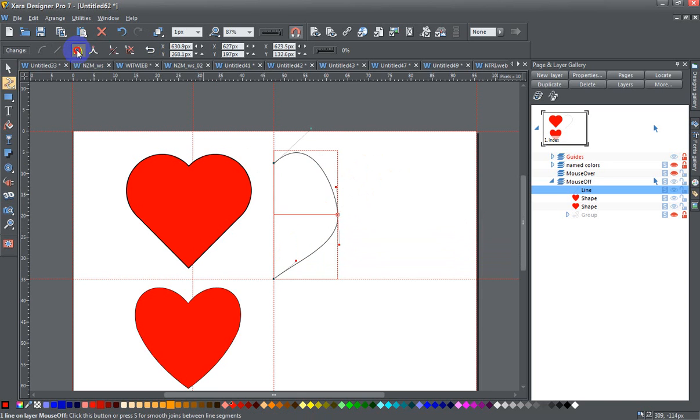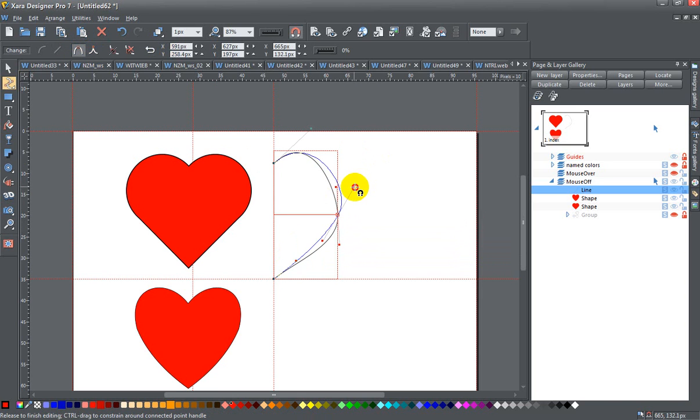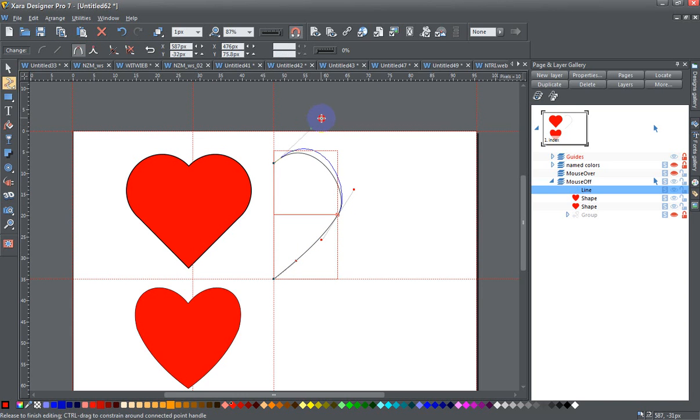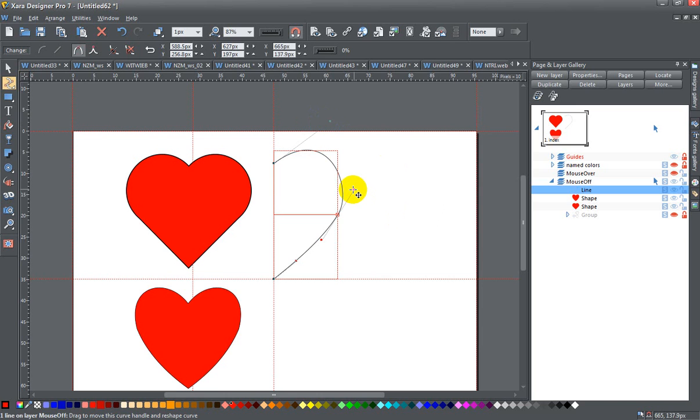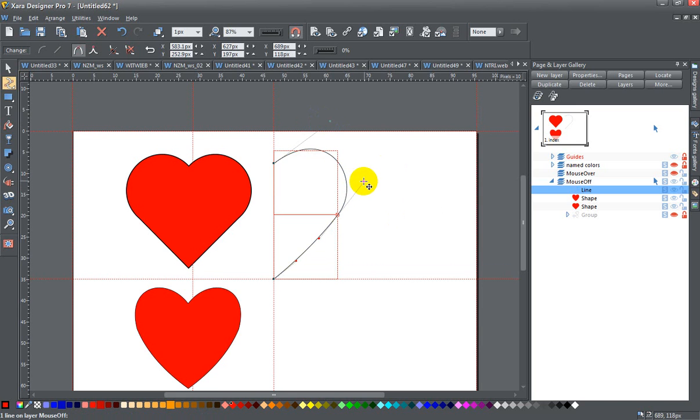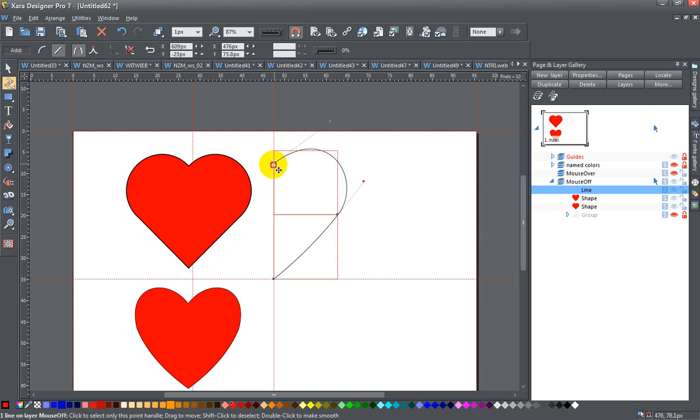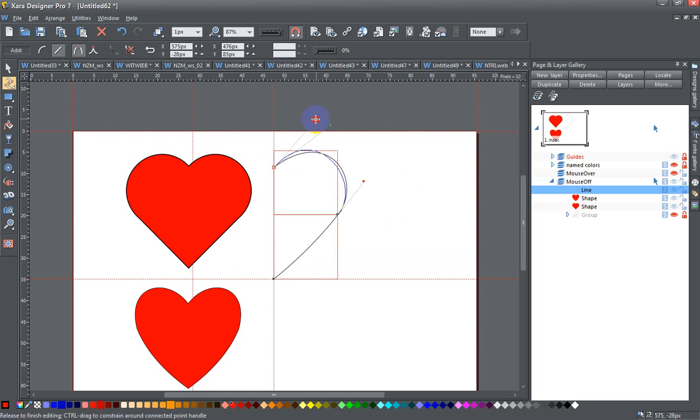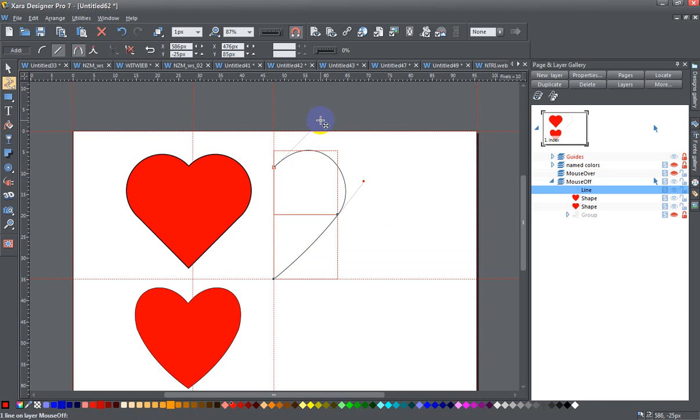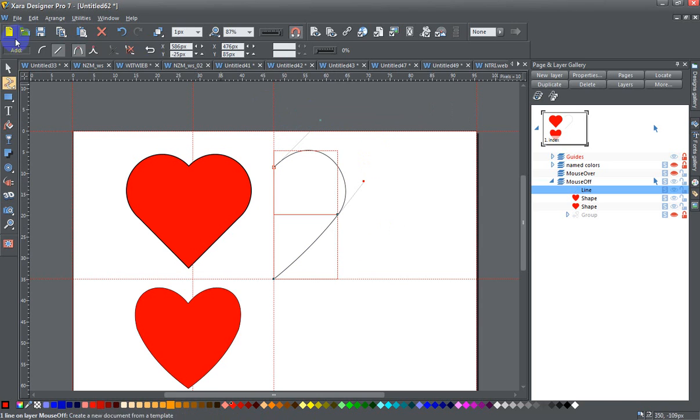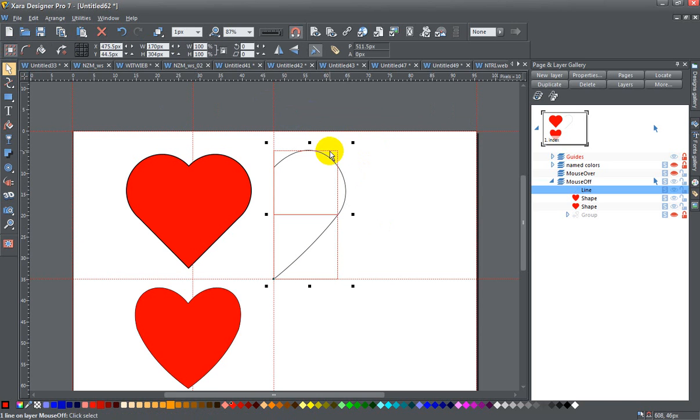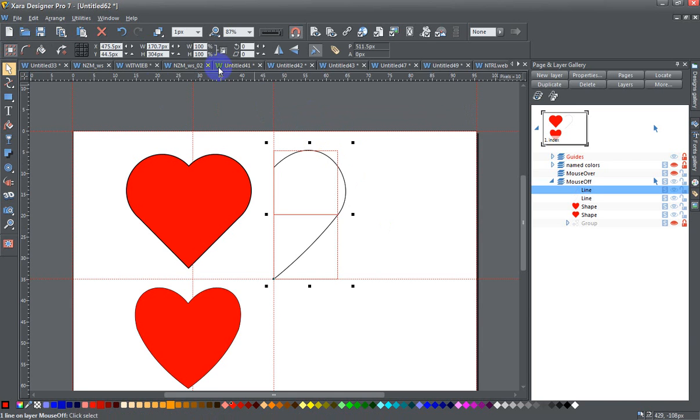All right. So I could go ahead and do a smooth join and do something along this line. Touch that one up a little bit to get it how I like it. And once I have that, I can do that exact same thing that I did again with the last heart, control K.